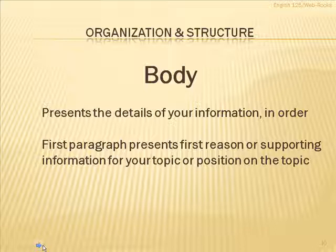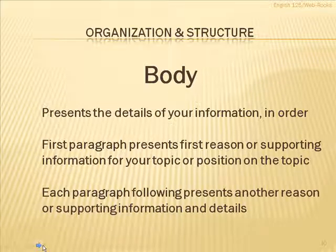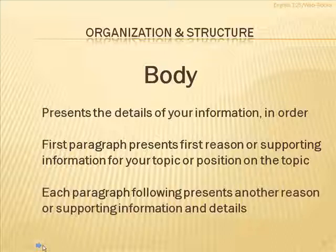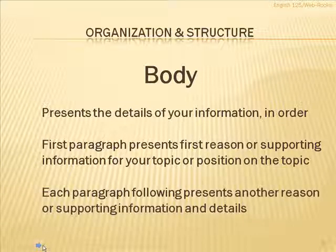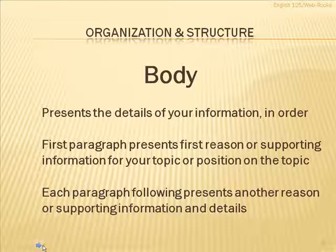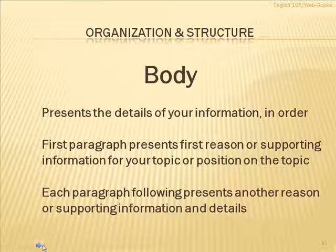The first paragraph presents the first reason or the supporting information for whatever your topic is or whatever your position on that topic is. Then, each of the paragraphs that follow in the body present either another reason or another piece of information with details that carries forth the story or the idea or the argument that you're working on in a paragraph by paragraph pattern.